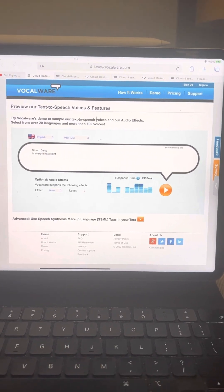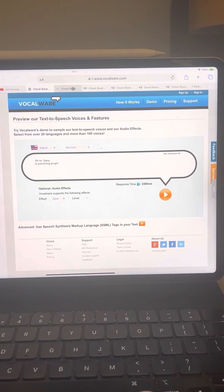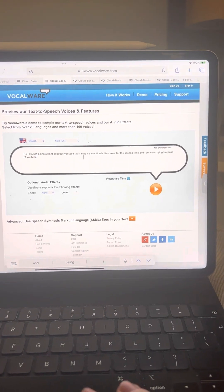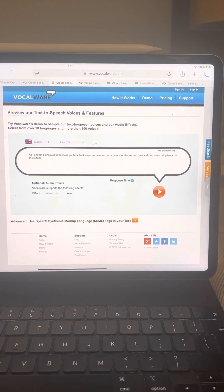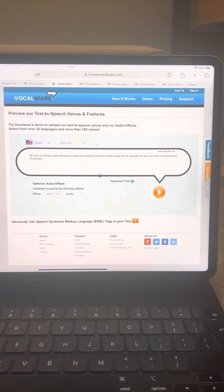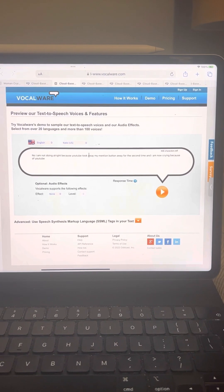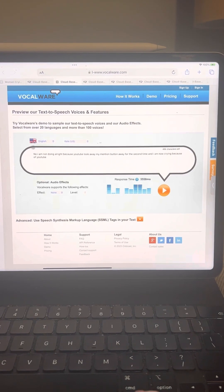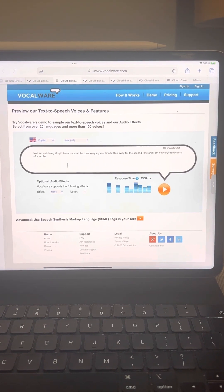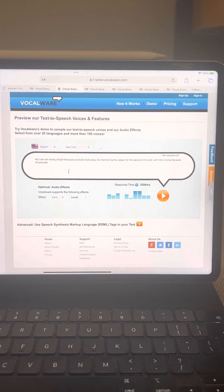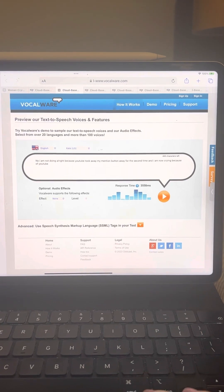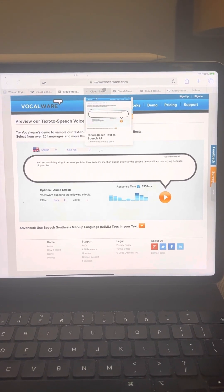Oh no, Daisy, is everything all right? No, I am not doing all right, because YouTube took away my mention button for the second time, and I am now crying because of YouTube.